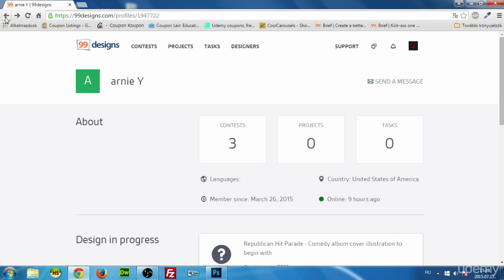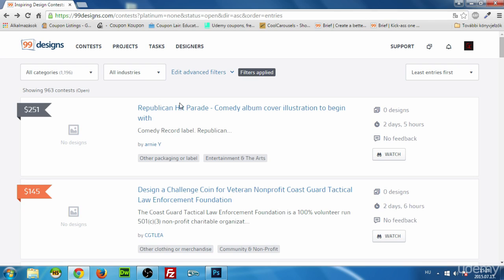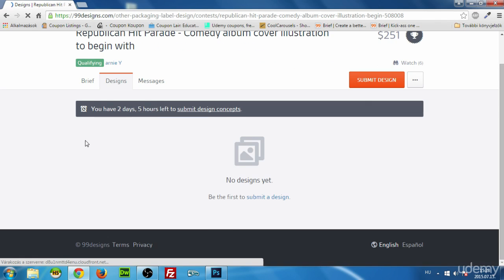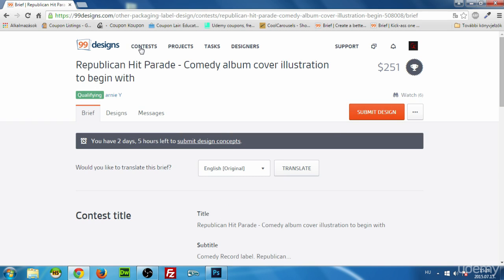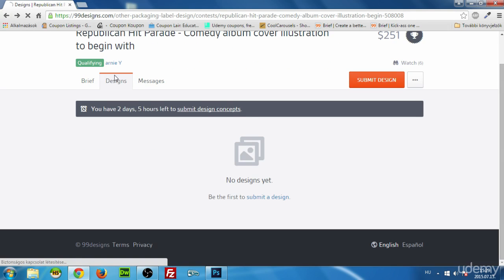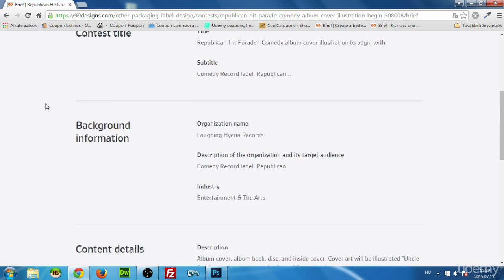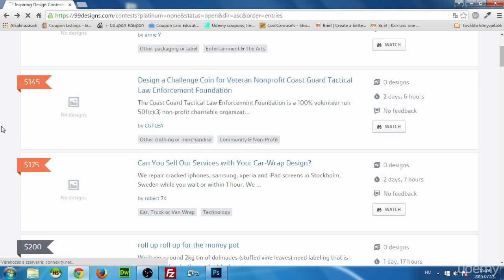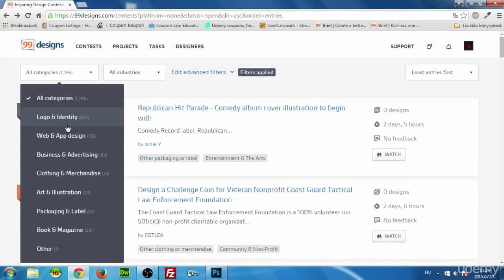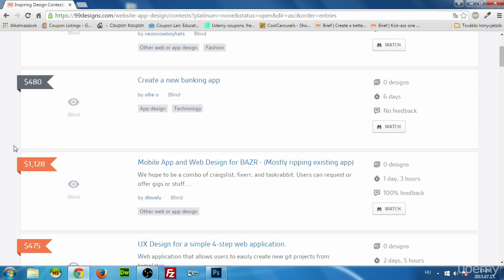Always read the description carefully. If you click on a contest and go to the brief, look at the price and what they're asking for. If they ask for five pages, that's a lot of work — but if they're paying more than a thousand dollars for it, you should go for it because that's a very good hourly wage.